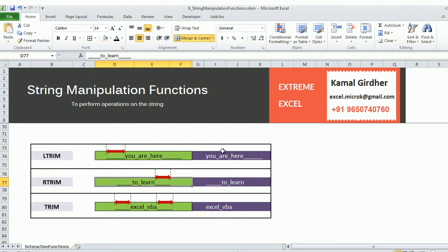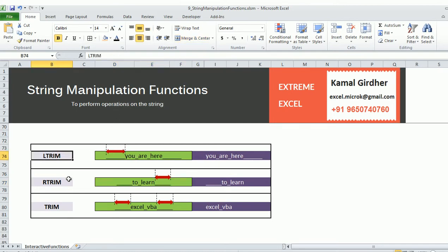The next set of functions trim the leading and trailing spaces from your string. If you have unwanted spaces before and after the string — not the spaces in between — you can handle them with trim functions. To remove only the leading (left) spaces use LTrim; to remove only the trailing (right) spaces use RTrim; and to remove both use Trim.